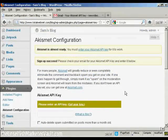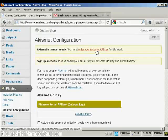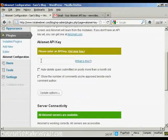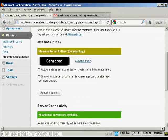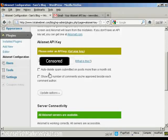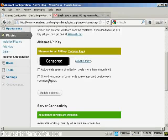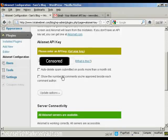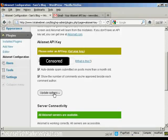I've copied that to the clipboard. So now I need to enter it. And I just paste it in here. And then you can check one or both of these check boxes, which will auto delete spam submitted on posts more than a month old and show the number of comments you've approved beside each comment author. I'm going to go ahead and click yes for this. And then click on update options.